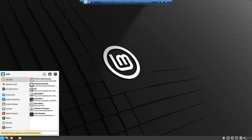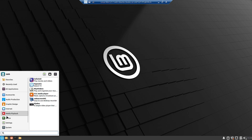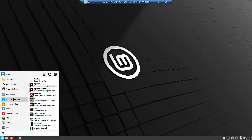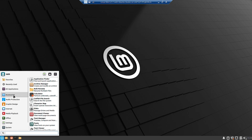Let us go directly to the application menu to check out what different applications we have installed. If you remember in the installation video, I showed you what different standard applications come with the Linux Mint XFCE desktop. Now we will check what new applications were installed in each of the sections.